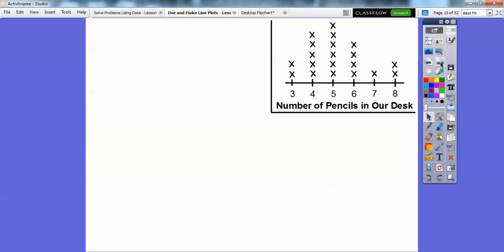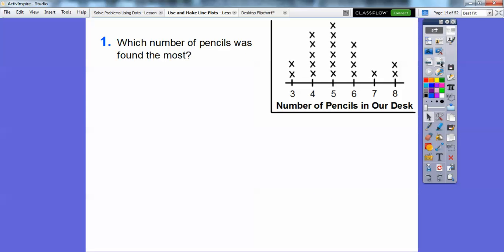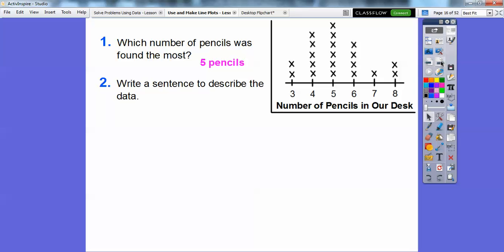Which number of pencils was found the most? Well, this number has the most — one, two, three, four, five, six. There were six students that had five pencils in their desk, and that was the most. So five pencils in the desk was most found.